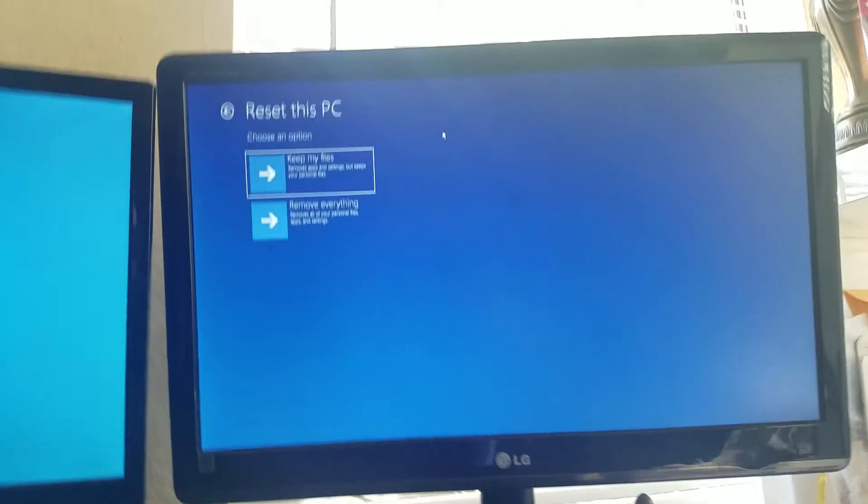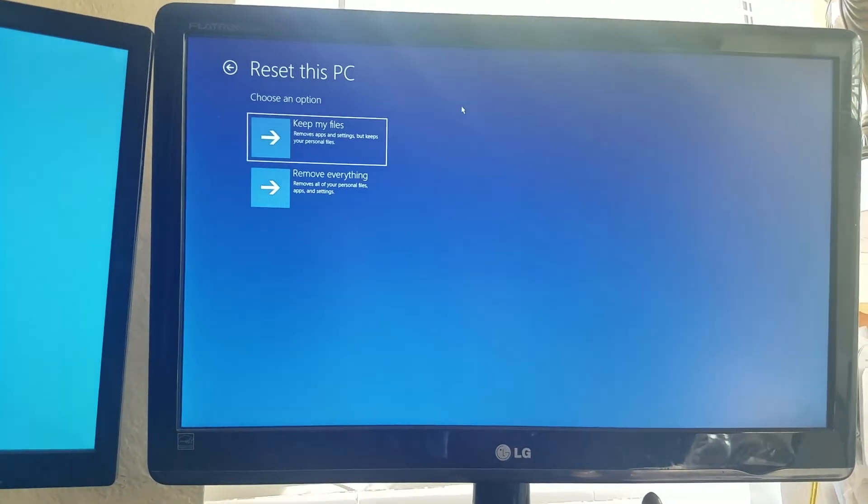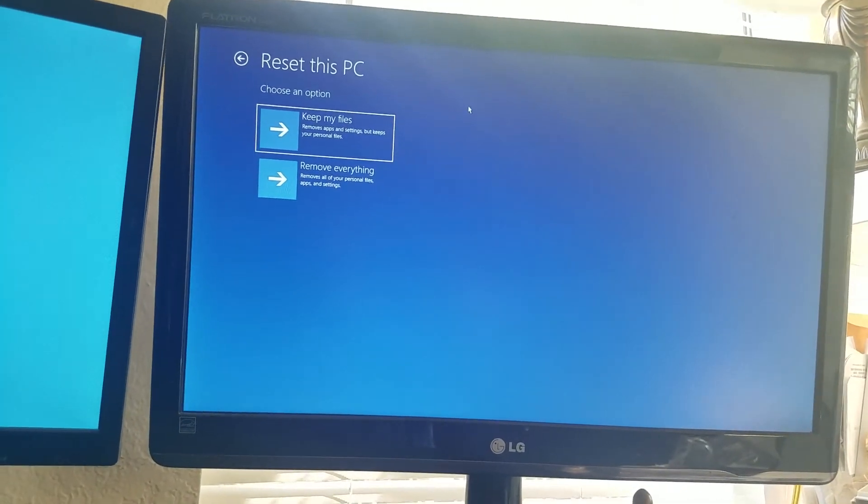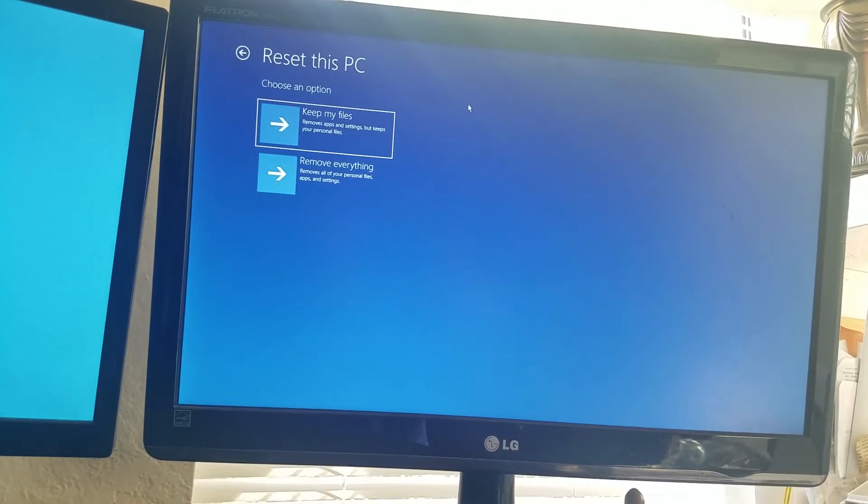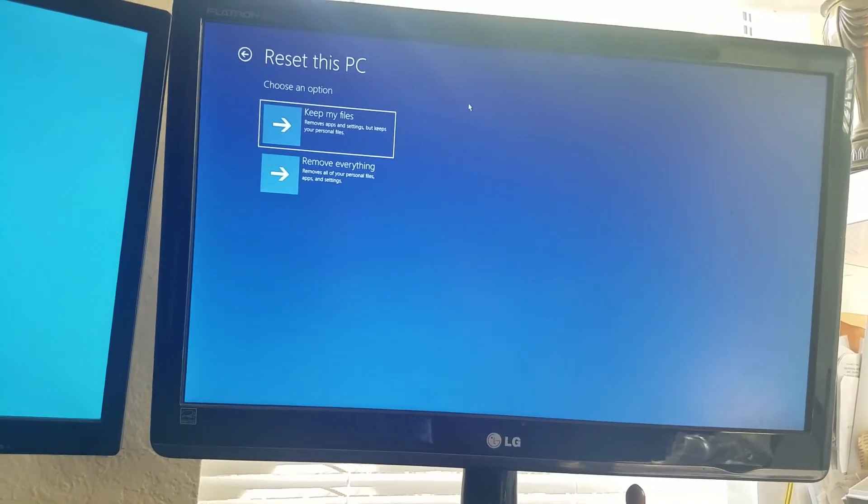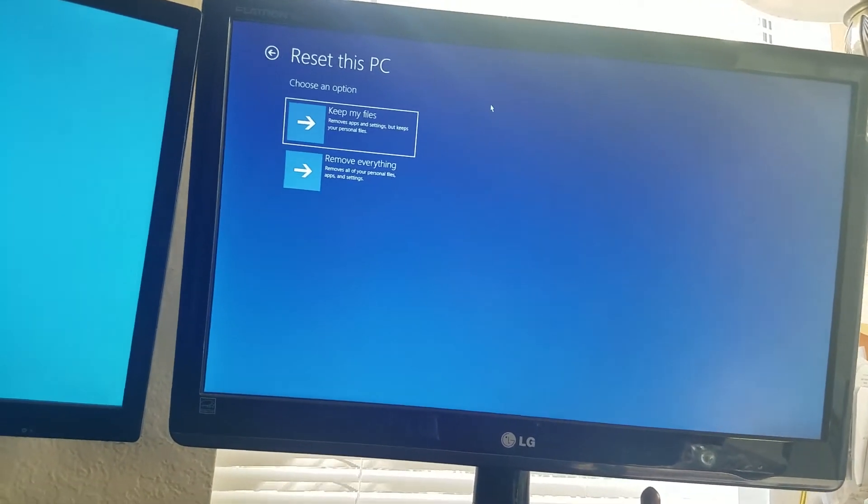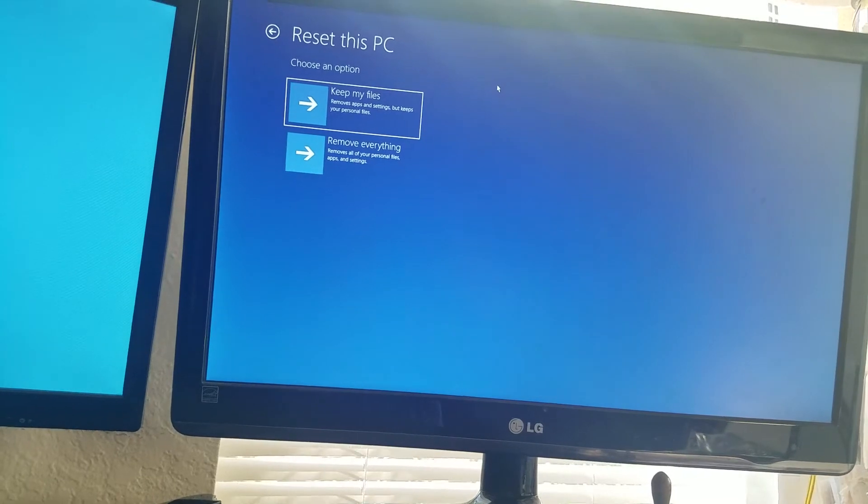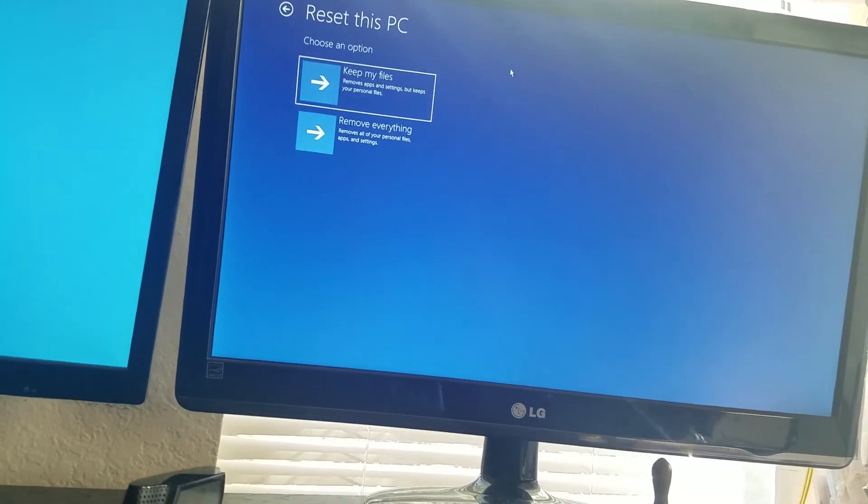Now, from here, once you choose this, remember you can't go back. It takes about 30 minutes. Keep the computer plugged in, and what it's going to do is bring your computer back to factory settings from when you purchased it out of the box.